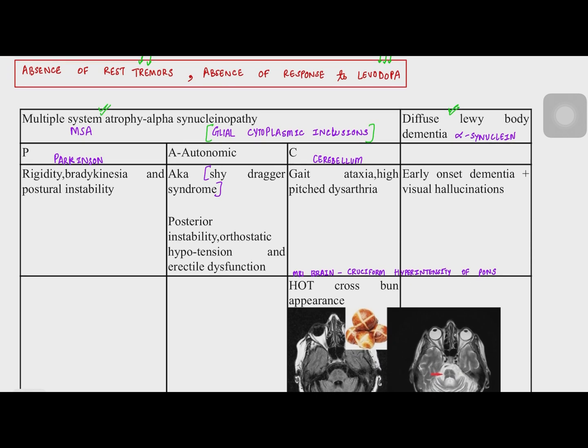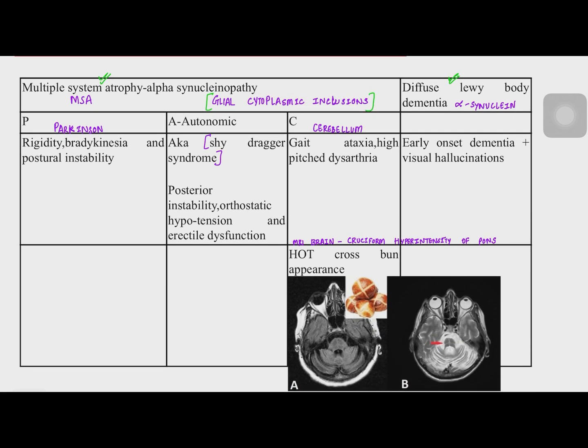In multiple system atrophy we have three types: MSA type P, type A, and type C. MSA type P is the Parkinsonian type, which has rigidity, bradykinesia, and postural instability similar to Parkinson's disease, but there will be no response to levodopa and no rest tremors or pill-rolling tremors, which are characteristic of classical Parkinson's.